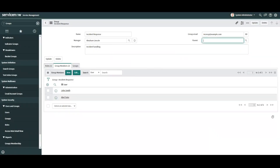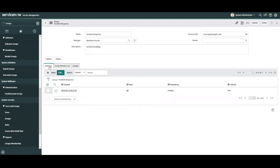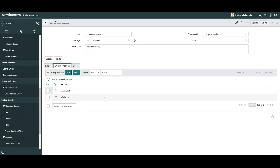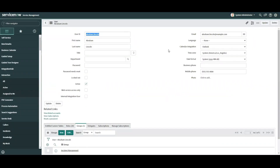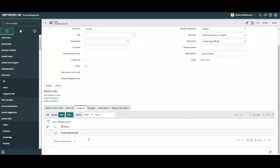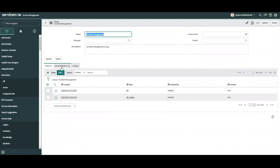Taking another look at how roles operate, it was mentioned that roles allow access to features in the instance. Assigning the ITIL role to the Incident Response group gave members John and Abel access to incident records. But what about Abraham Lincoln, who is the manager of the group? Navigating to Abraham's profile, we note that he's assigned to the incident management group, and in that group record two roles have been assigned: ITIL and ITIL admin.